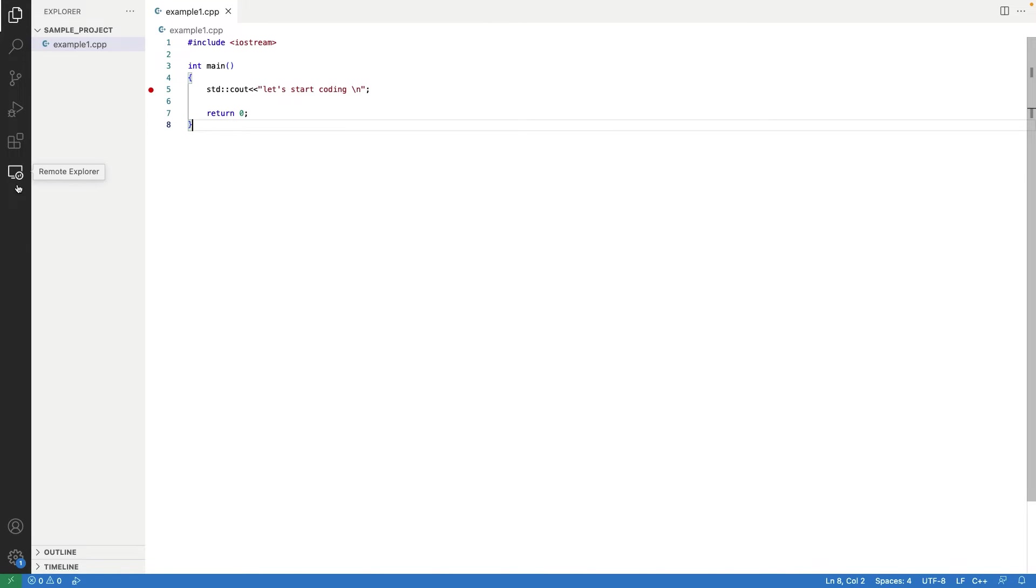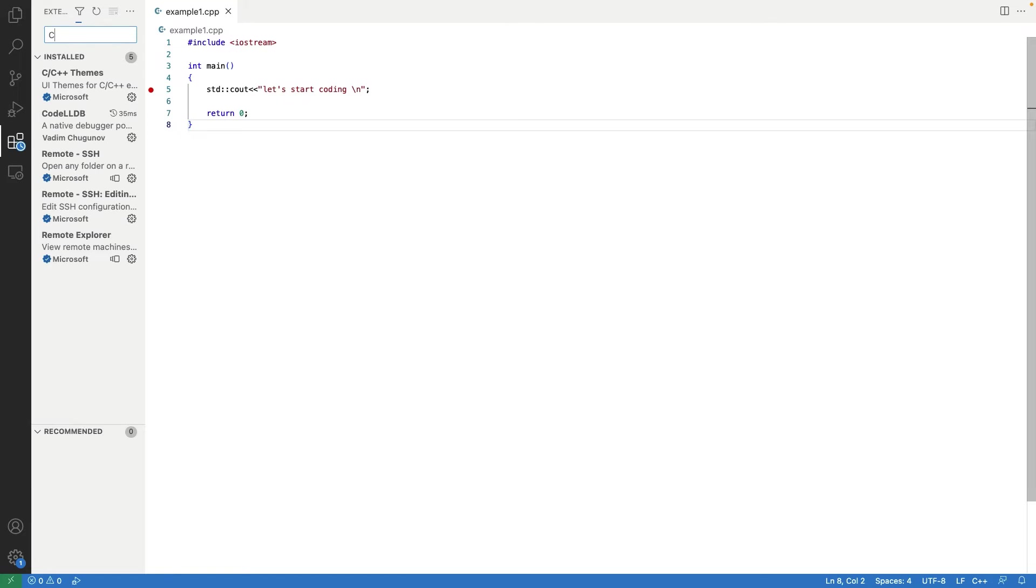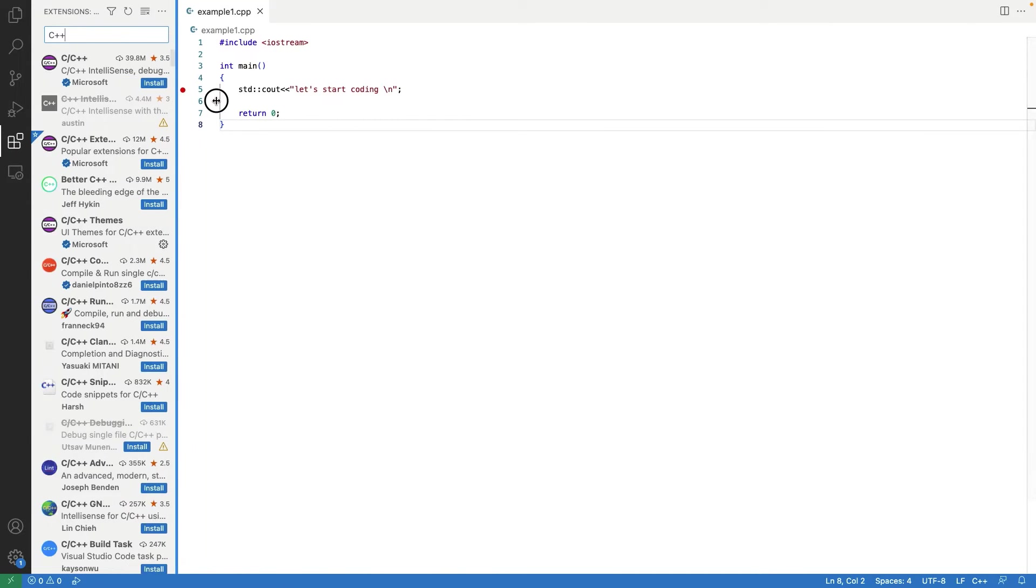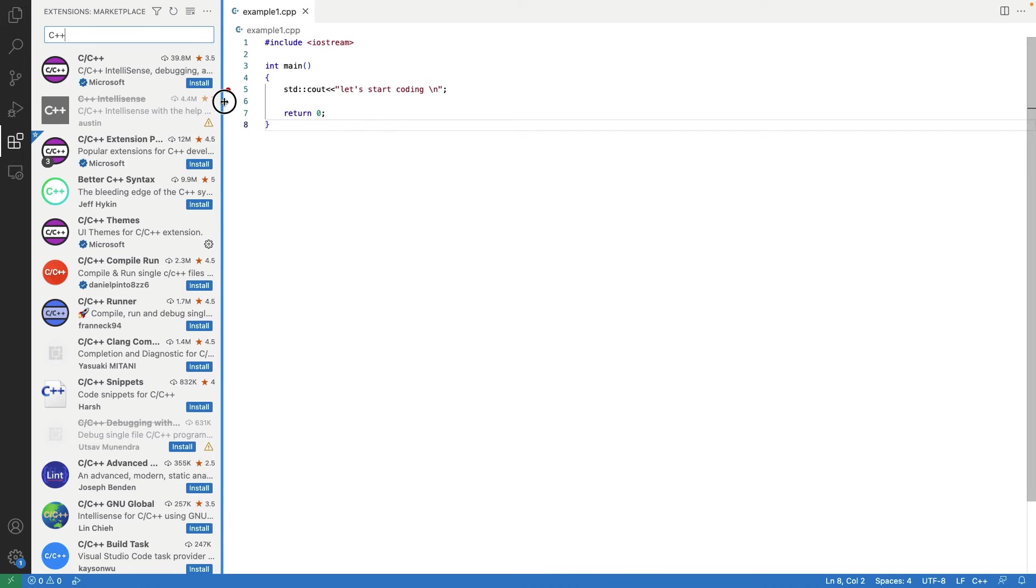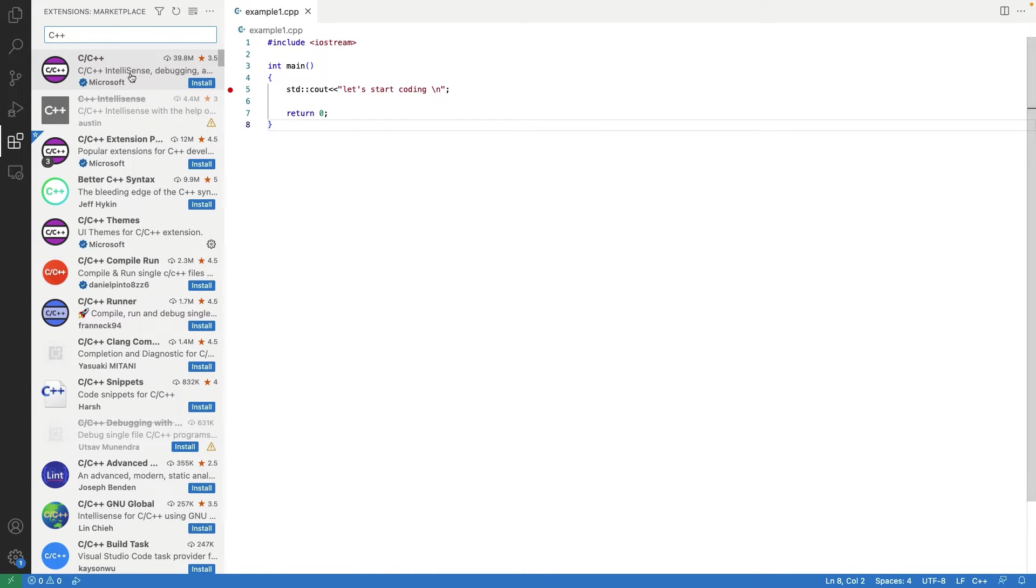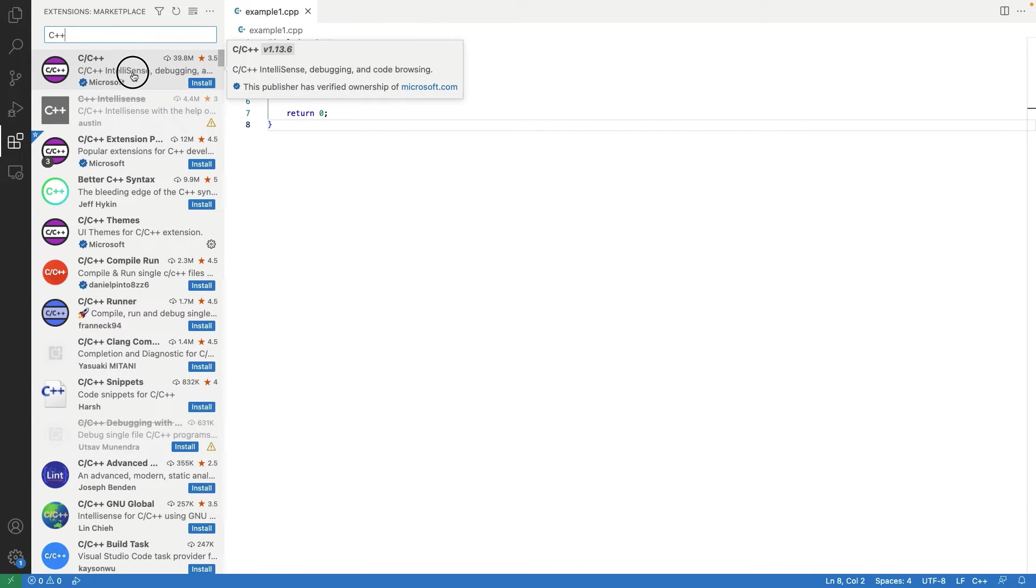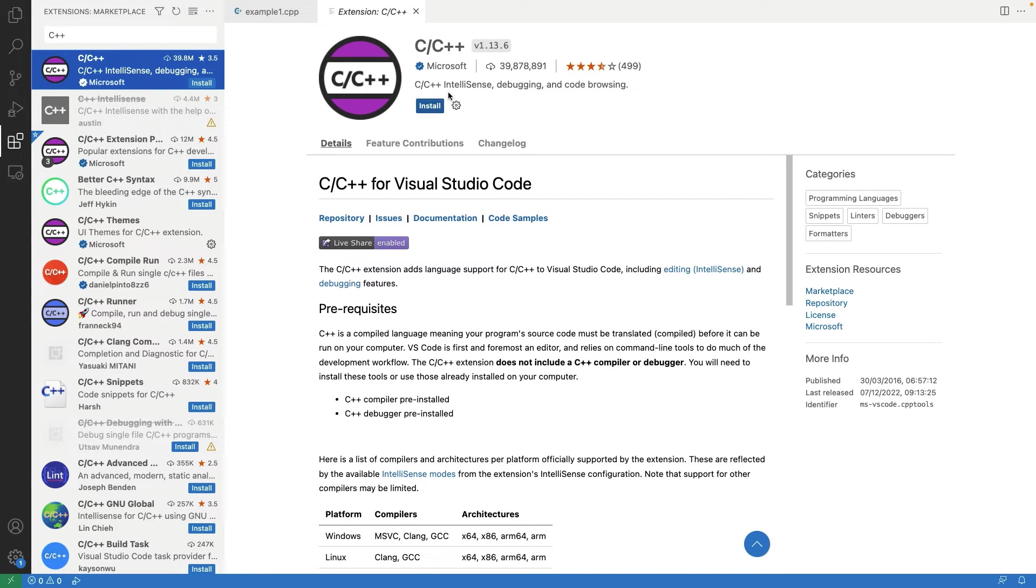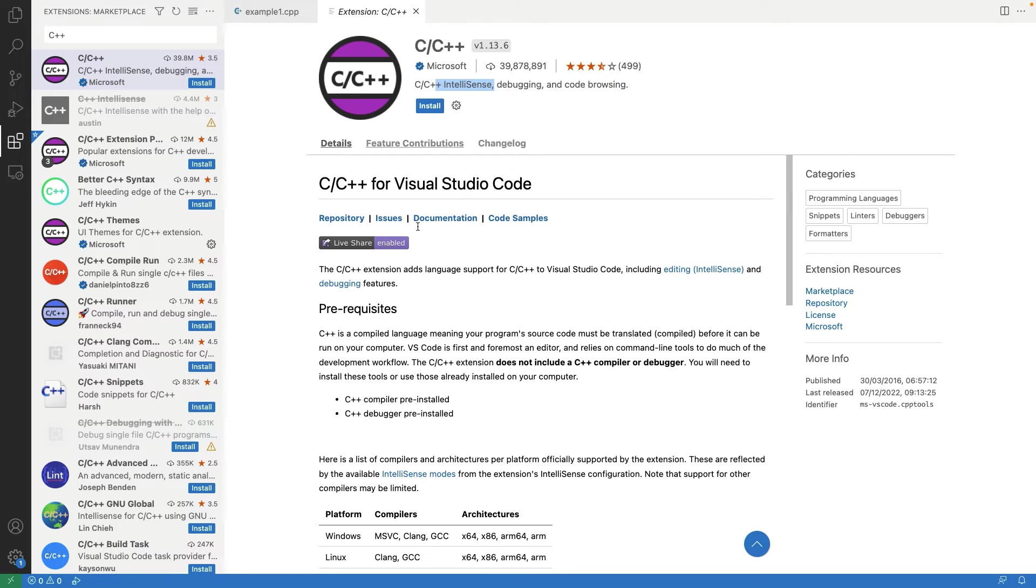Go to the Extensions tab from the left side menu. Search for C++ and install two extensions: C/C++ IntelliSense from Microsoft and C/C++ Runner. First select the C/C++ IntelliSense from Microsoft. Press Install.